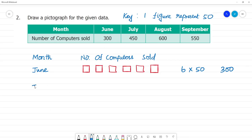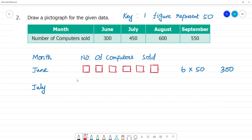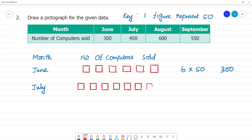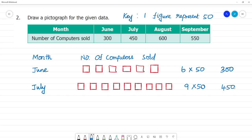Next, July month: we need to represent 450. So 450 divided by 50 — the zeros cancel, and 45 divided by 5 gives 9. So we get 9 boxes. Counting: 1, 2, 3, 4, 5, 6, 7, 8, 9. That is 9 computers. 9 into 50 is 450. Clear?